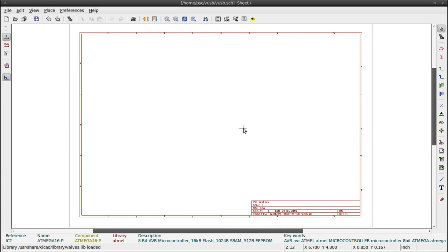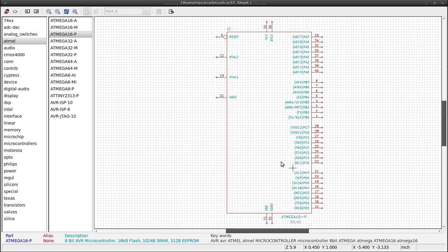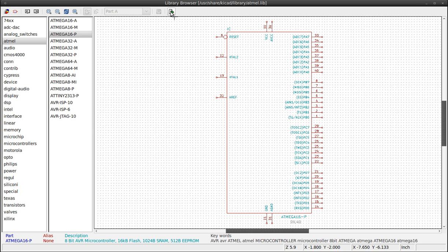Now it's time to add a component. We will search for an Atmega16. You can use this icon, or use the shortcut, the letter A on your keyboard. Select by browser. Click on Atmel, then click on Atmega16. Now use this button to add it to your schematic.